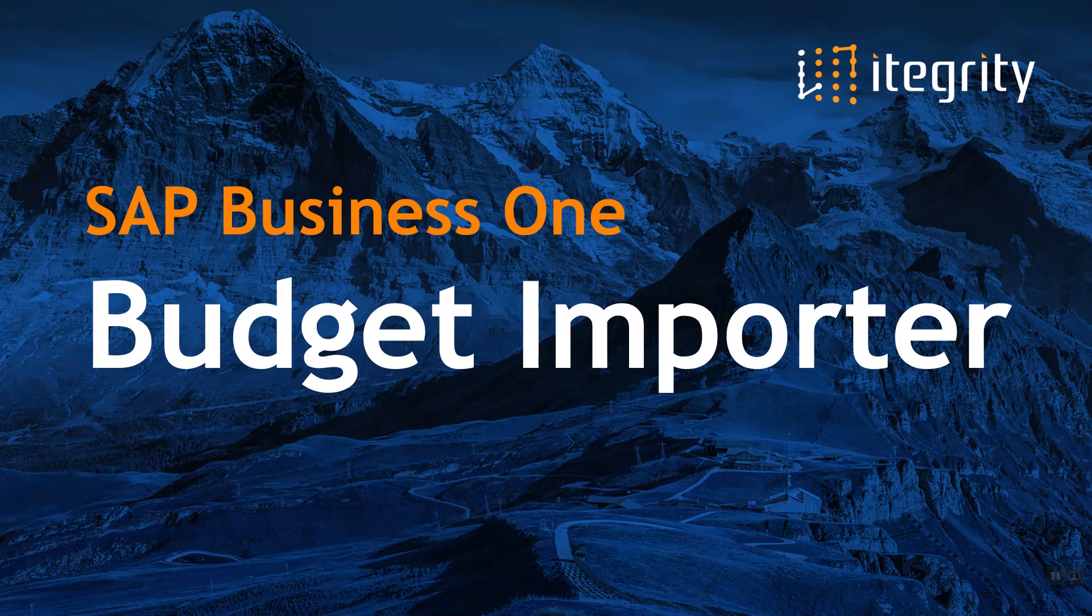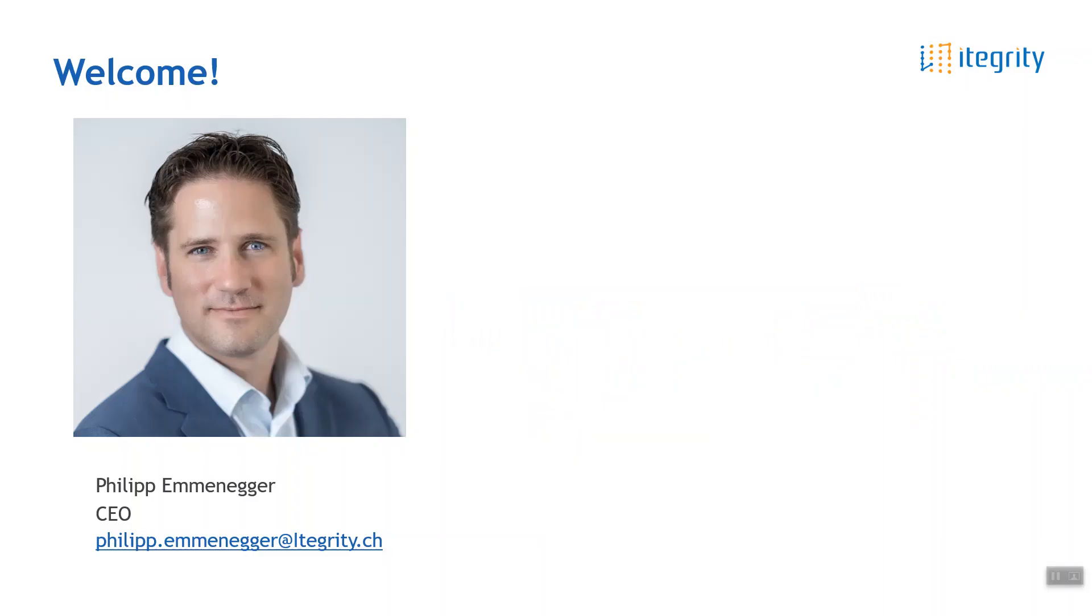Hello guys. This is Filip Emmenecker speaking, and I have the pleasure to introduce you to this budget import tool that we made within our liquidity package, an extension from ITEGRITY for SAP Business One.